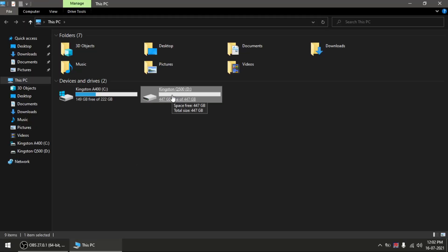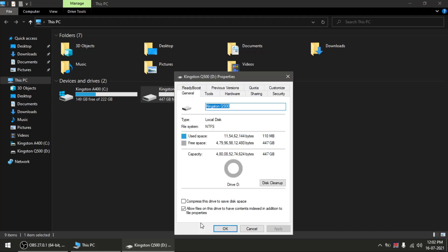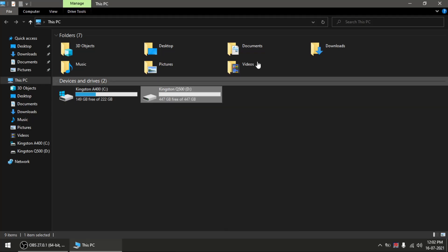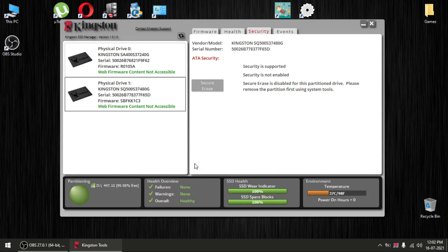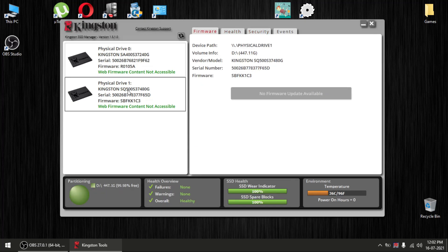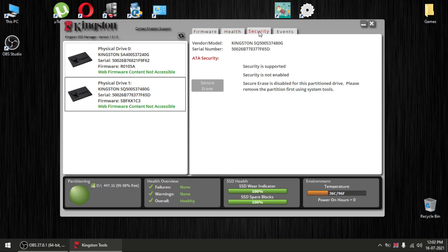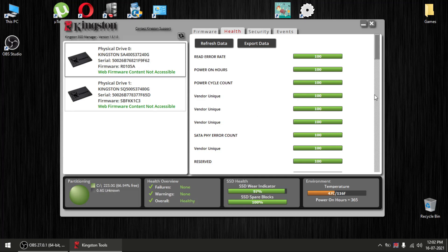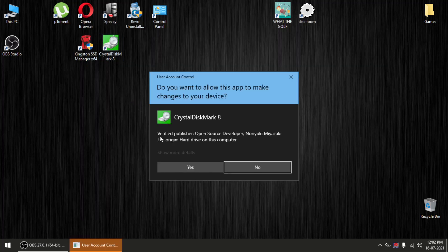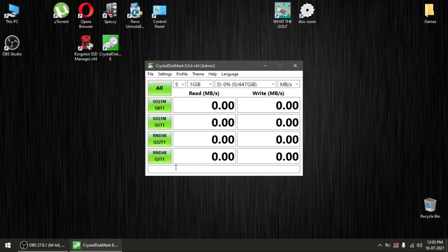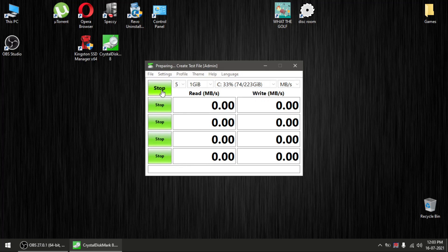I've installed the hard drive on my laptop via the second hard drive carrier that goes in the DVD drive. My primary laptop hard drive is the A400 and the secondary is the Q500. We're going to run a Crystal benchmark.